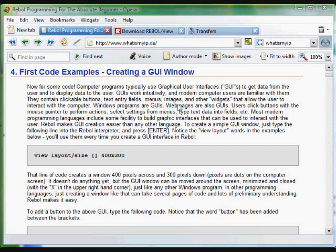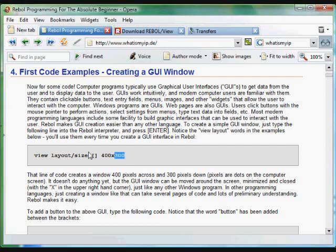To begin learning how to actually write some useful code in Rebol, we're going to start with Graphic User Interfaces. Graphic User Interfaces are the typical point-and-click interfaces that you see on programs, and Rebol makes it really easy to start creating those kind of applications.